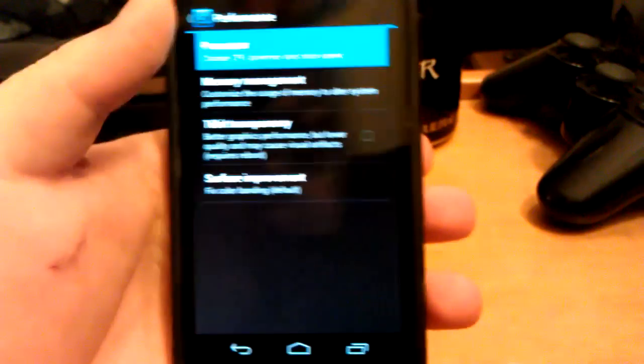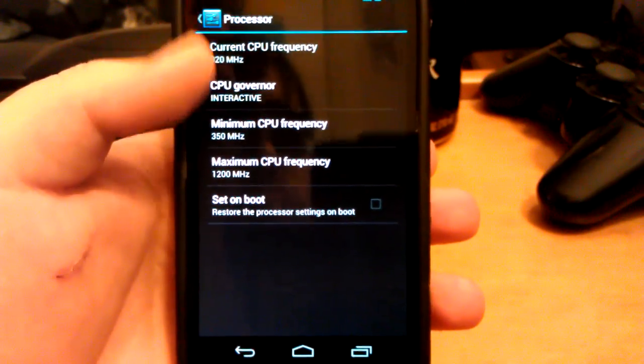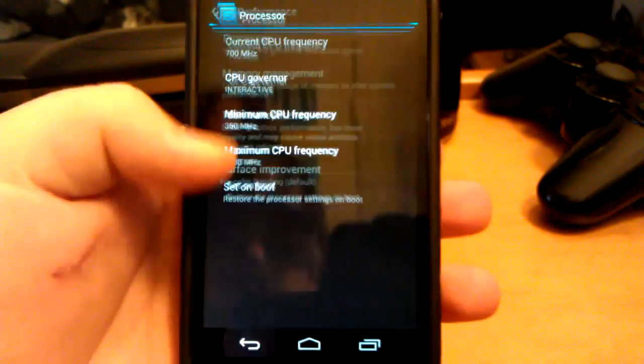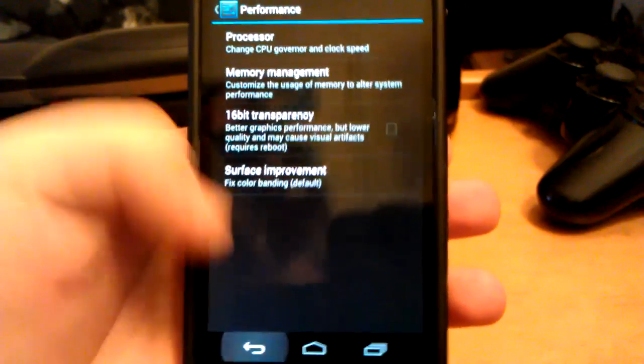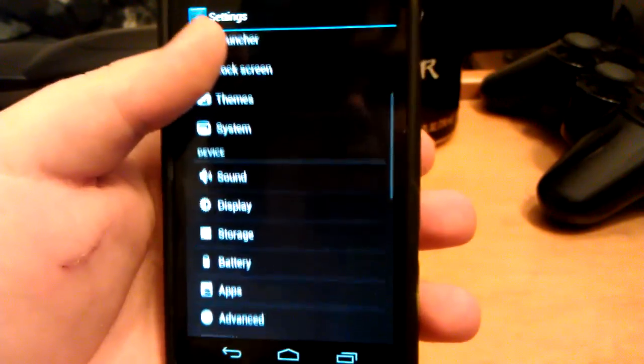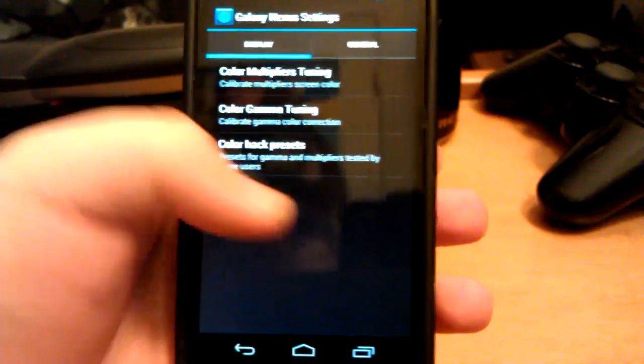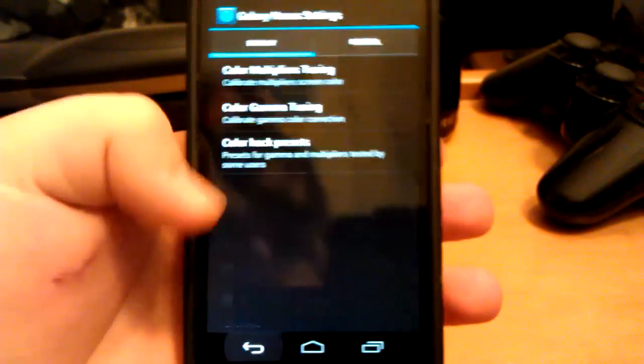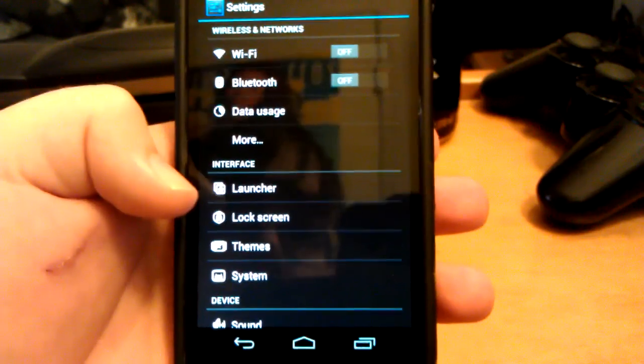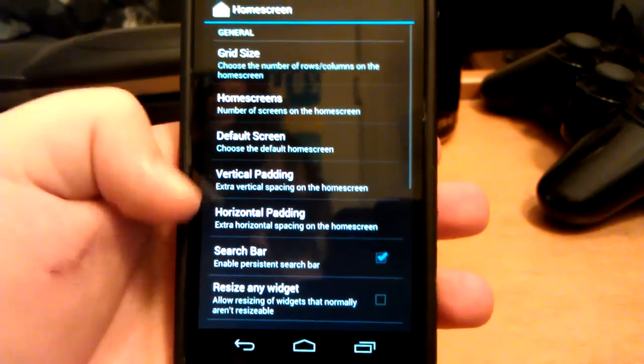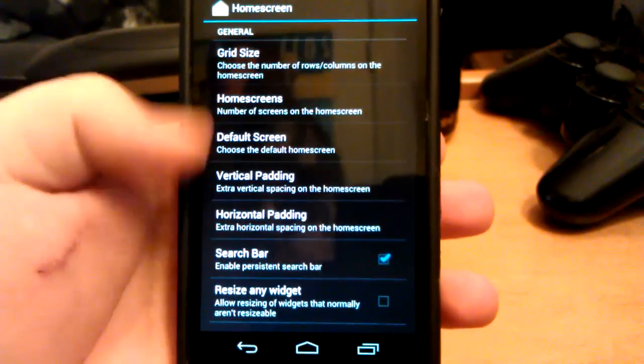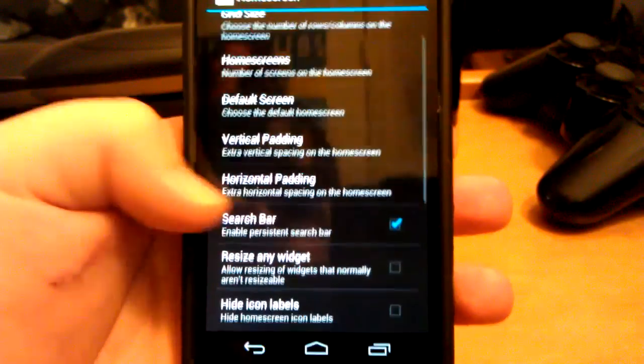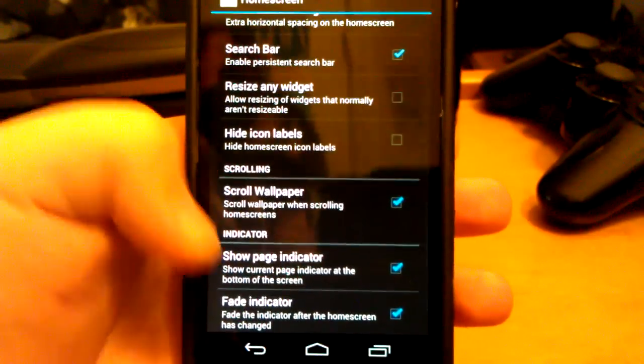CyanogenMod, I'm pretty sure you guys have seen this in a lot of other CM ROMs. You get the performance tweaks. If you go up here, you get advanced. You can mess with the color settings, stuff like that. Then you can mess with the launcher, the grid size, home screens, default screen, horizontal stuff.